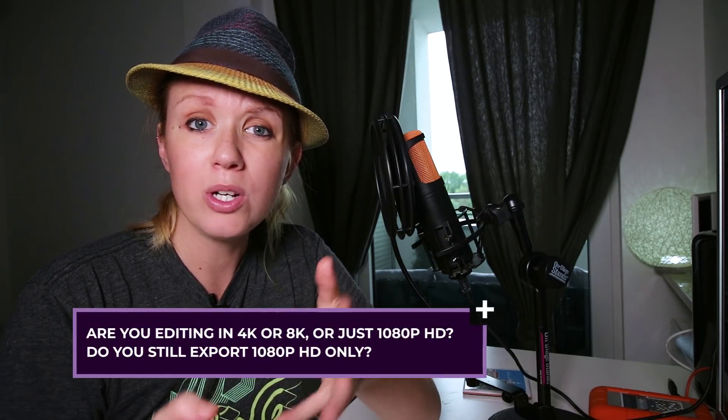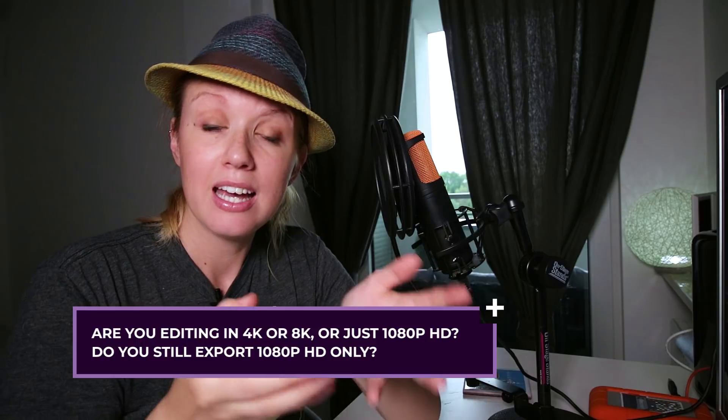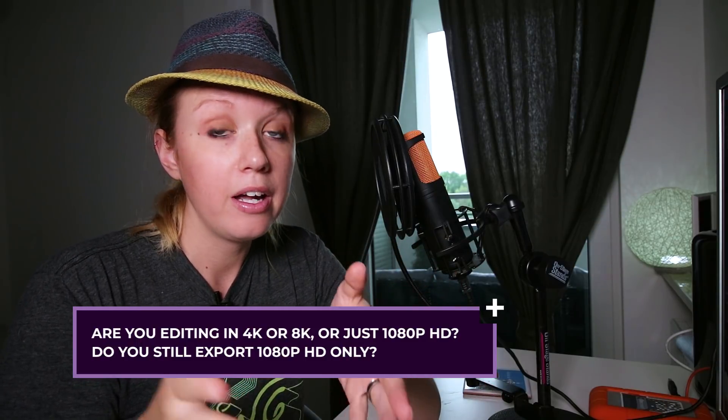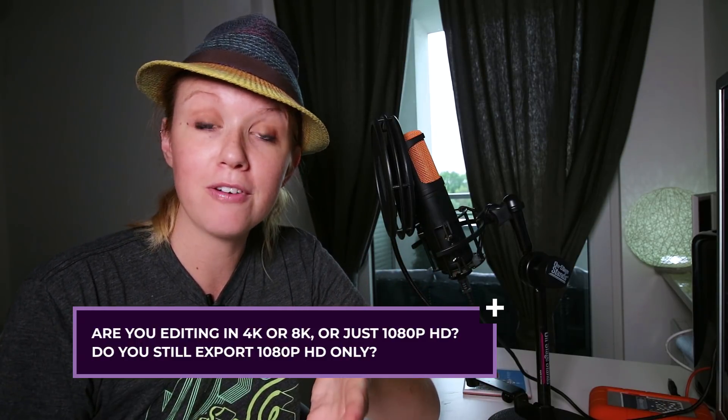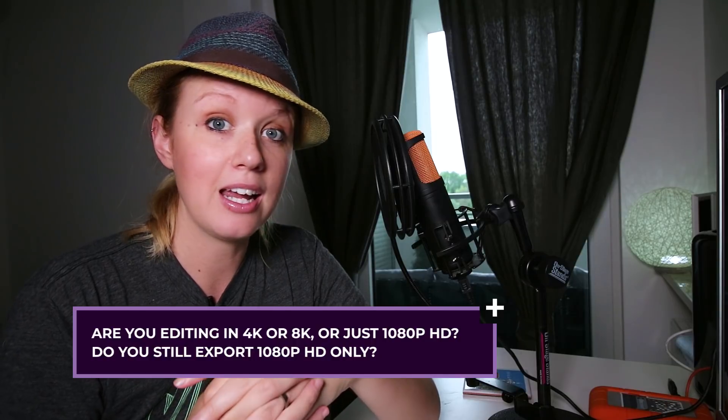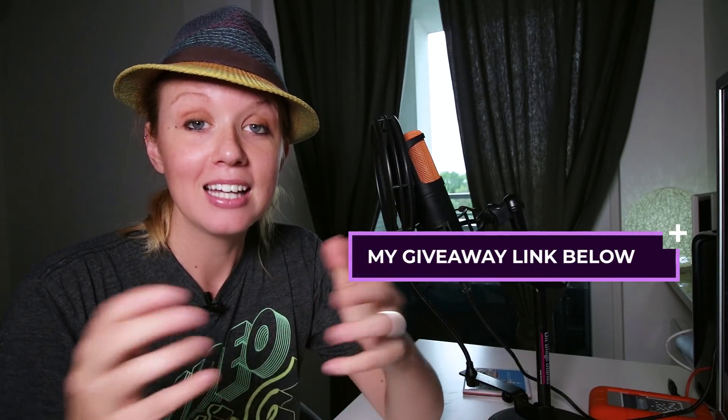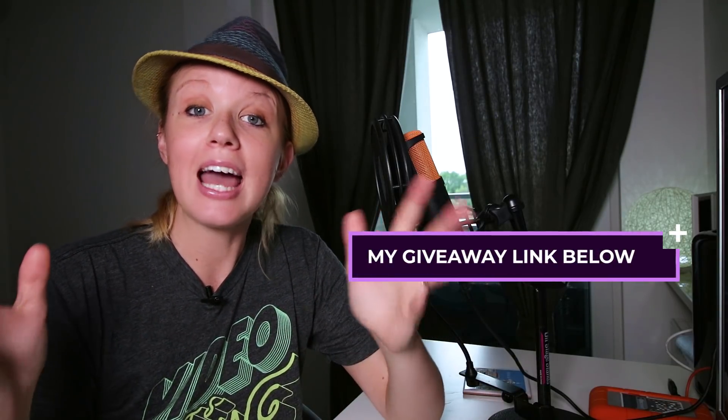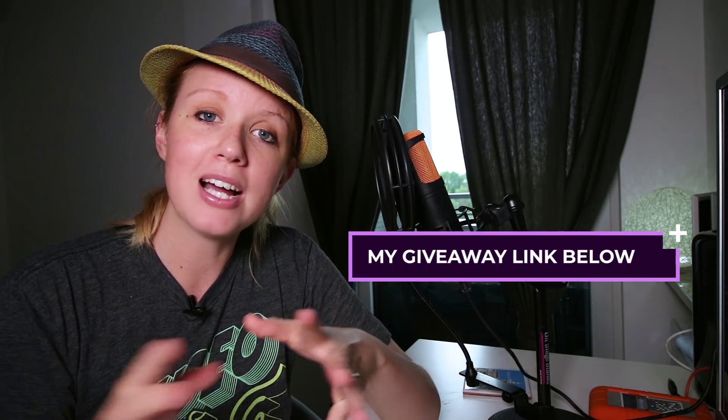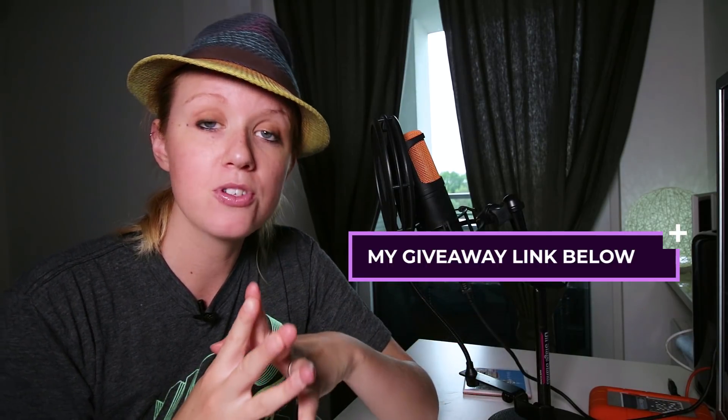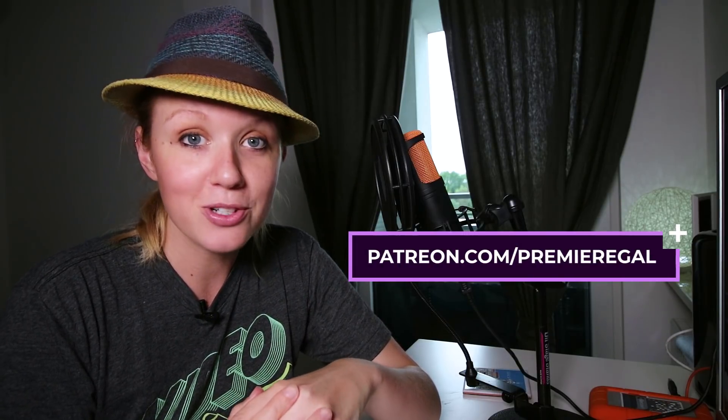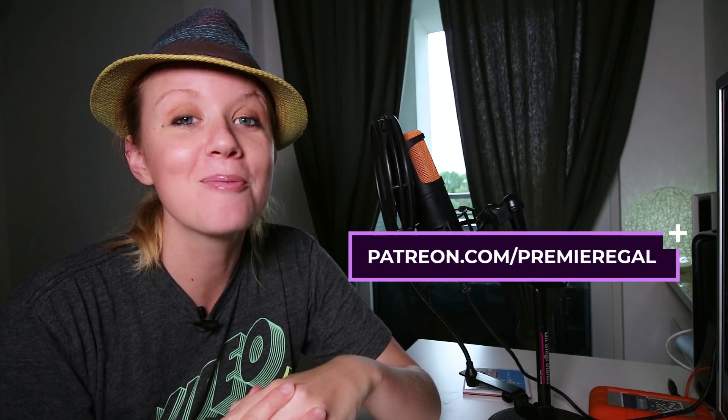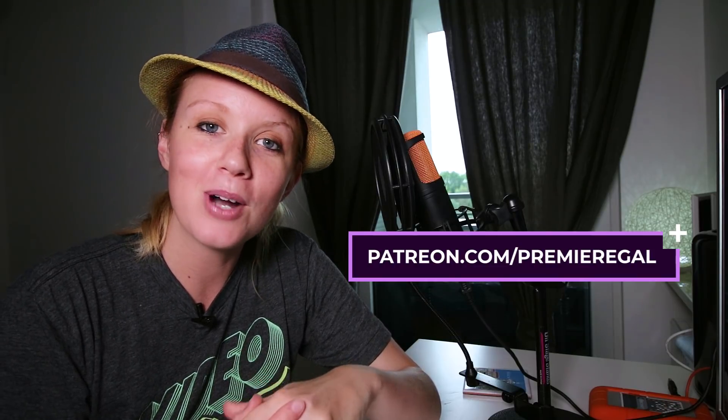So that's all there is to proxy editing in Adobe Premiere Pro CC. If you have any questions about this process, don't hesitate to leave a comment below. And here's a question for you guys. Are you guys editing in 4K or even 8K, or are you still just using 1080 HD? Or if you're editing in 4K, are you exporting your final video as 1080 HD? I'd love to know. Leave a comment below. And lastly, be sure to enter my giveaway. I give lots of awesome video prizes each month, so go to premieregal.com slash giveaways. And also be sure to join my Patreon community, patreon.com slash premieregal. Thanks so much for watching you guys, and I'll see you guys next time. Bye.